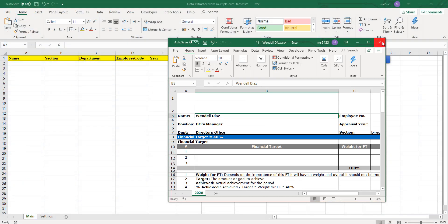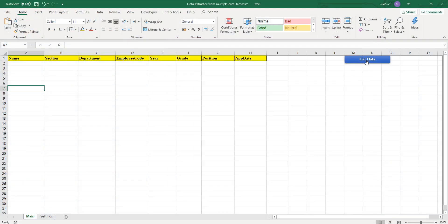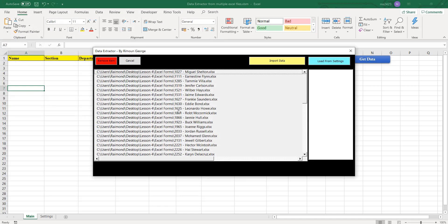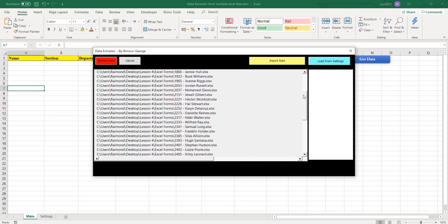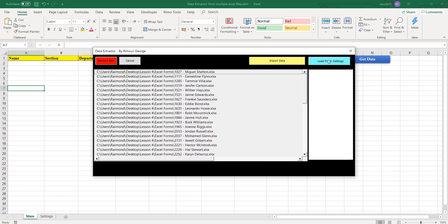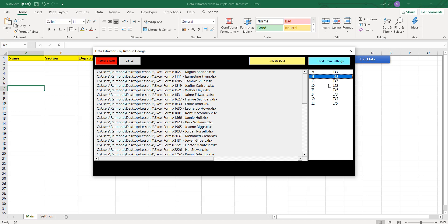I already made this and I selected the folders that include all the forms - all the files that we have that include the data. Then I load settings from the settings sheet.